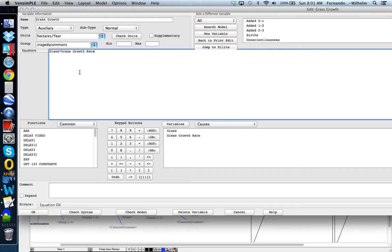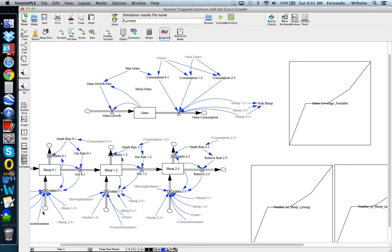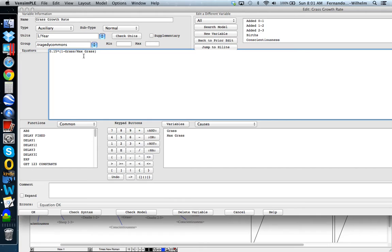The GRASS growth is essentially a product of the GRASS stock times the growth rate of the GRASS, with units of hectares per year. If you look at the GRASS growth rate that feeds into GRASS growth, this is the equation of the straight line from the lecture. This basically means that the rate of GRASS decreases as the GRASS gets depleted. When we're close to the maximum GRASS, you essentially run out; but when GRASS is very little, the growth rate is very high. It's a self-regulating GRASS growth.